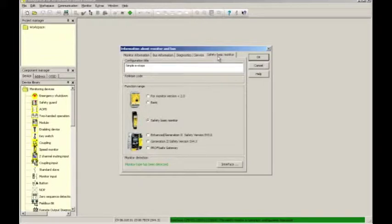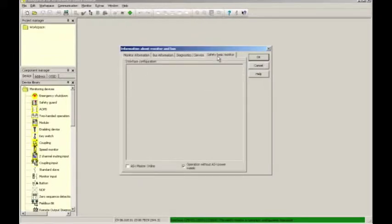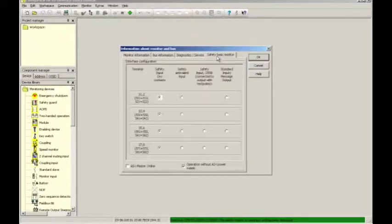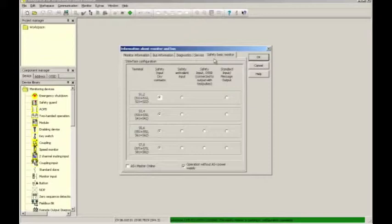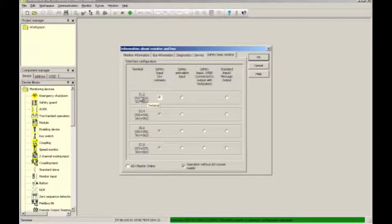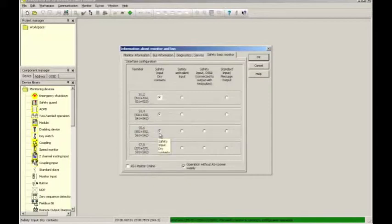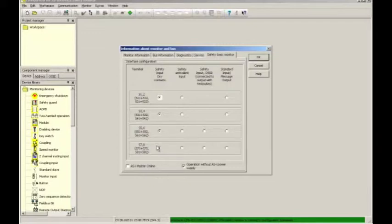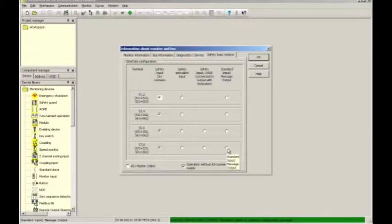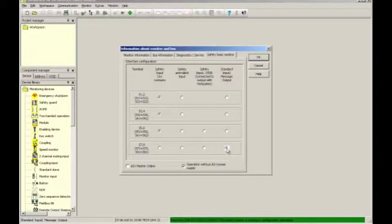On the window that comes up now, we need to specify the configuration for the inputs. We will be using three dry contact e-stops and those will be connected to input sets S1, S2, S3, S4, and S5, S6. Therefore, the radio buttons over on this side are all selected. The input set S7, S8, we will not be using. Instead, we want to utilize those inputs as conventional inputs for the purpose of resetting the safety system once an e-stop has been pushed. So I check the radio box over here to indicate that those contacts are conventional inputs.